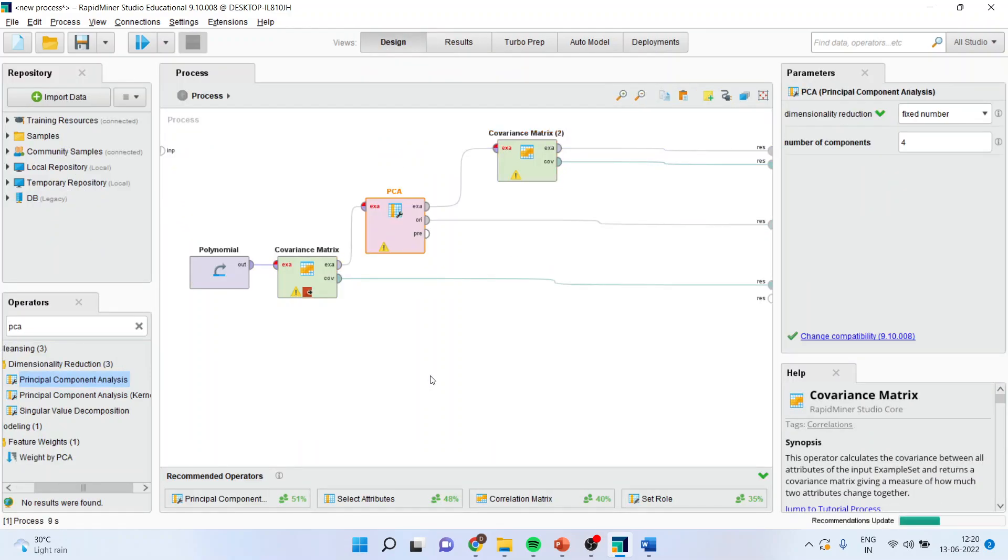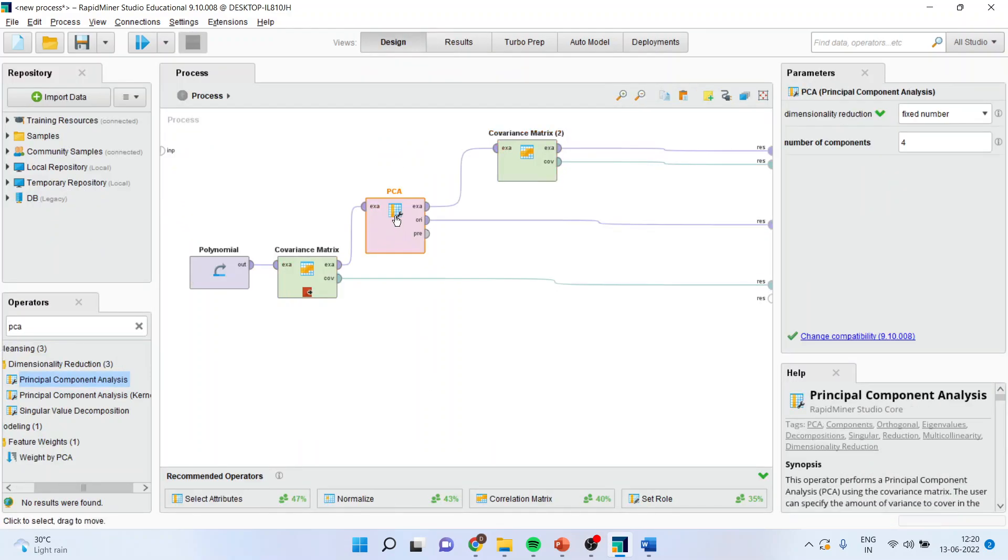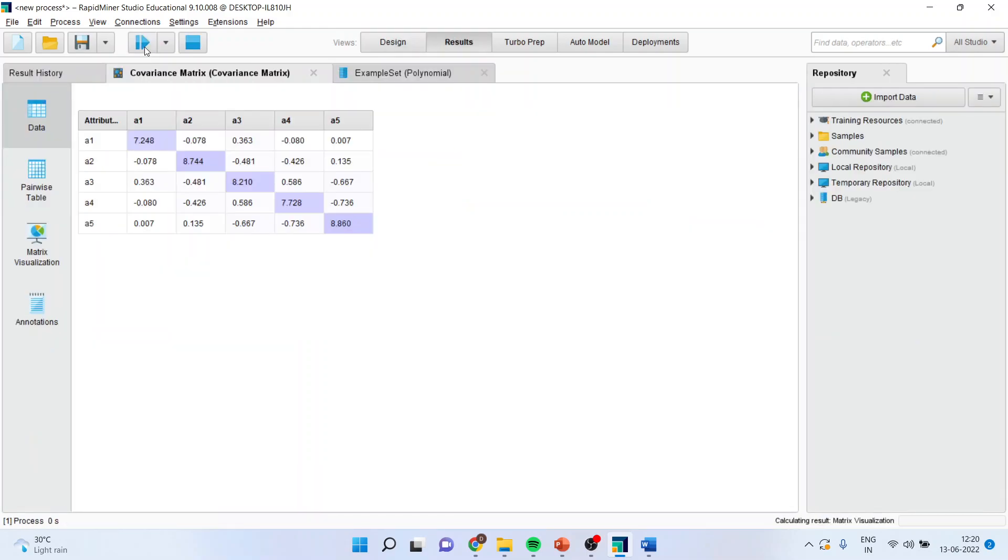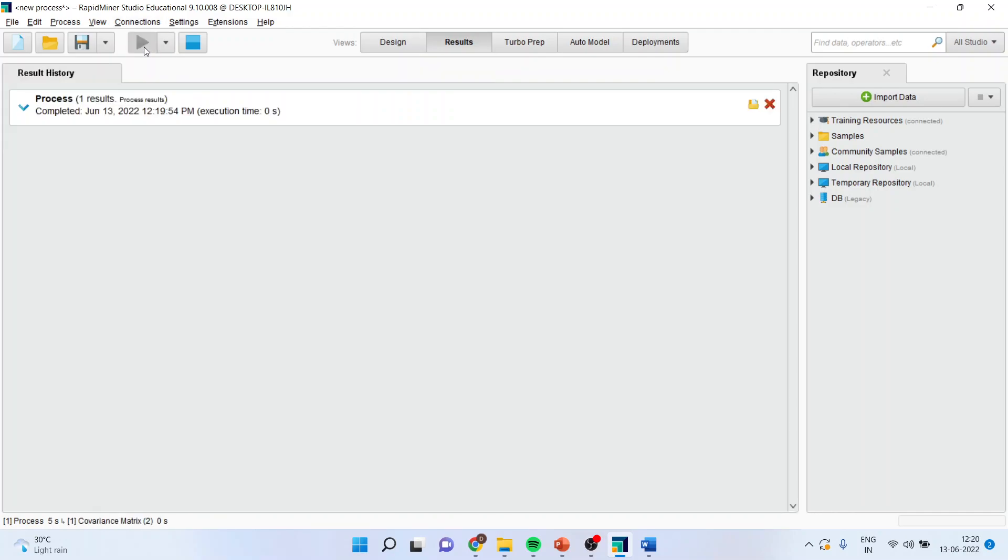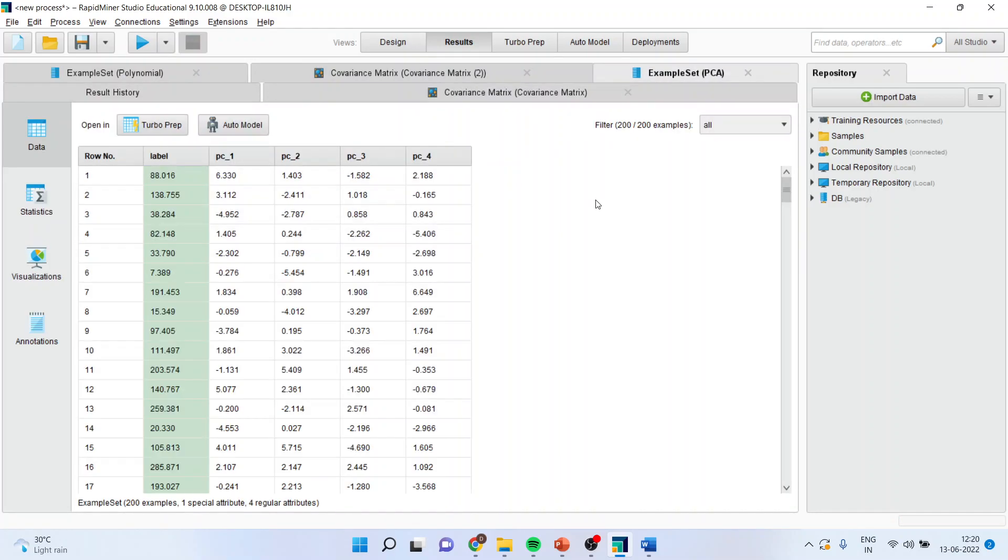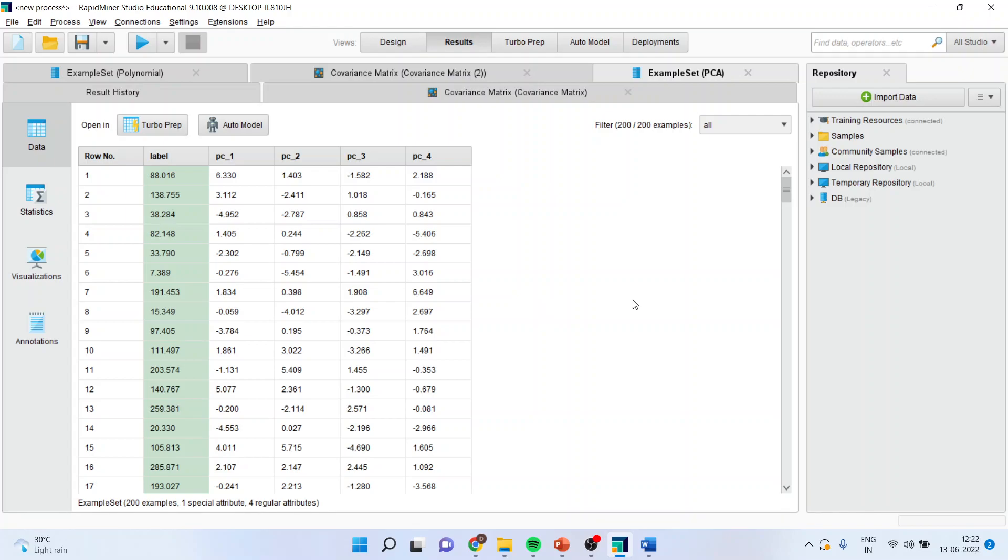Now we will introduce the principal component analysis here to reduce the dimension. And I am specifying here that the number of dimensions should be 4. So when I run this analysis, it may be possible that the numbers are not organized properly.